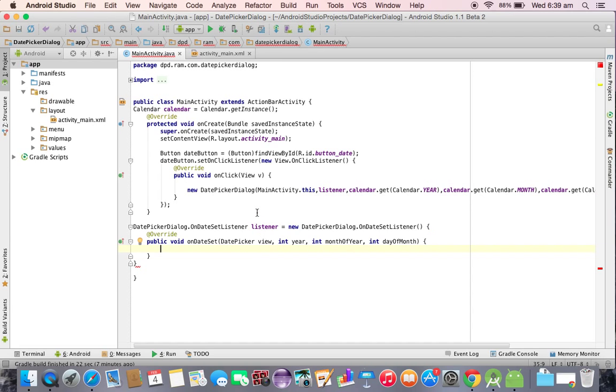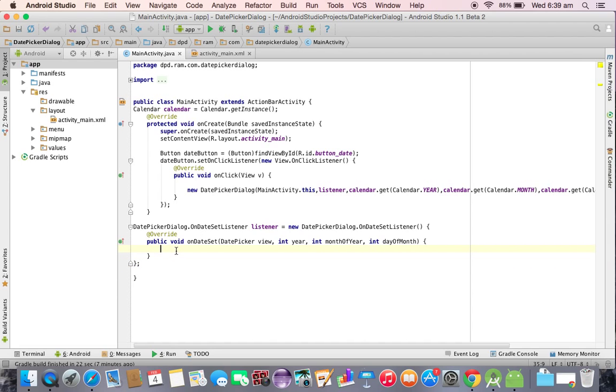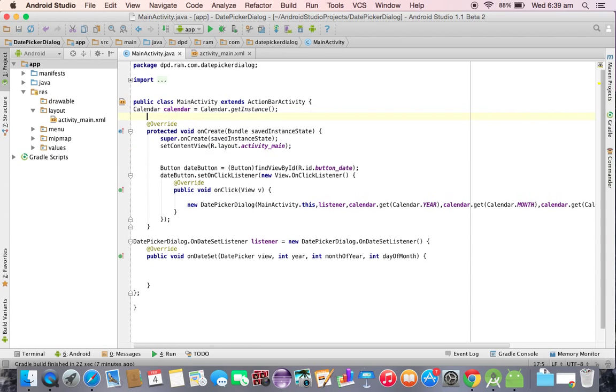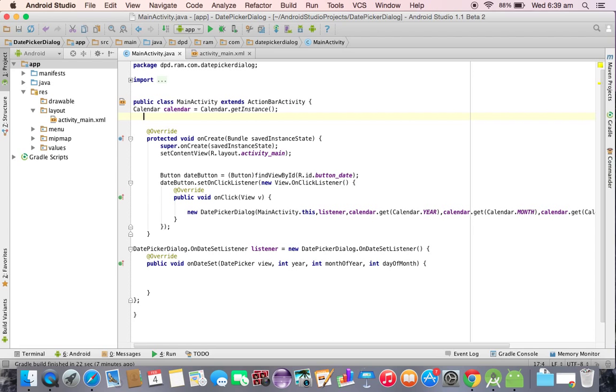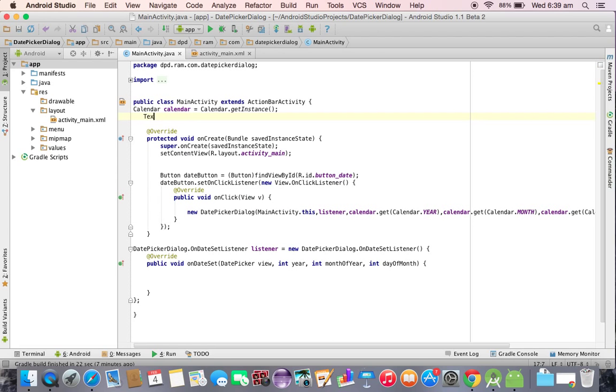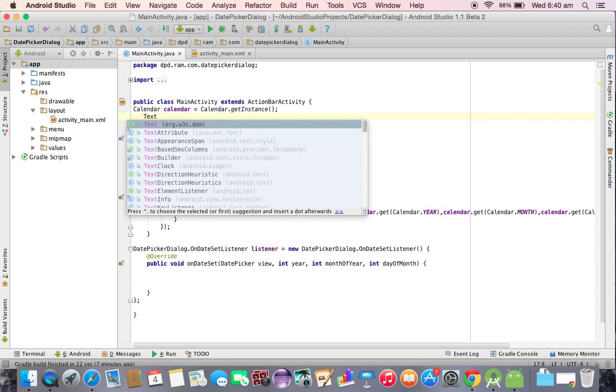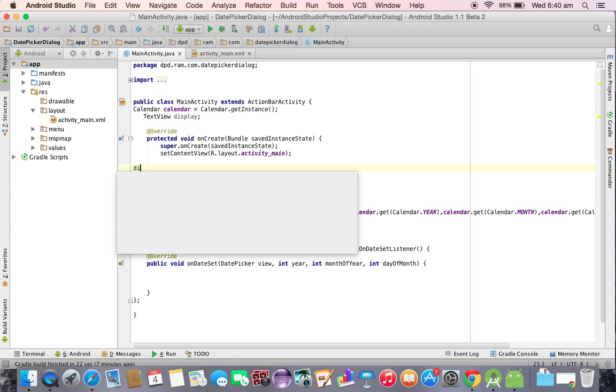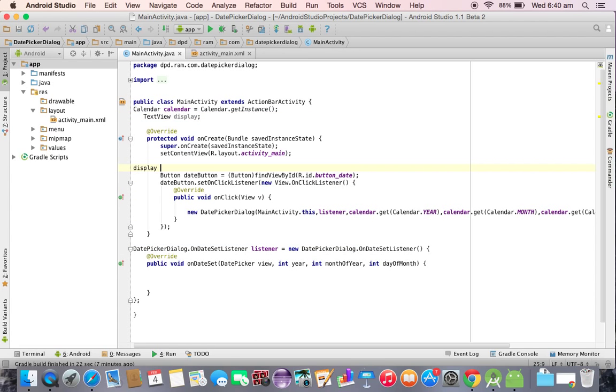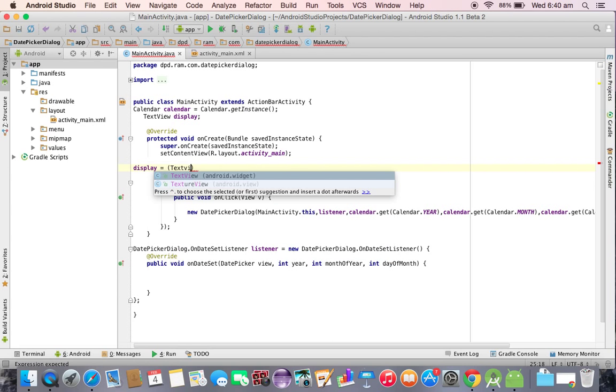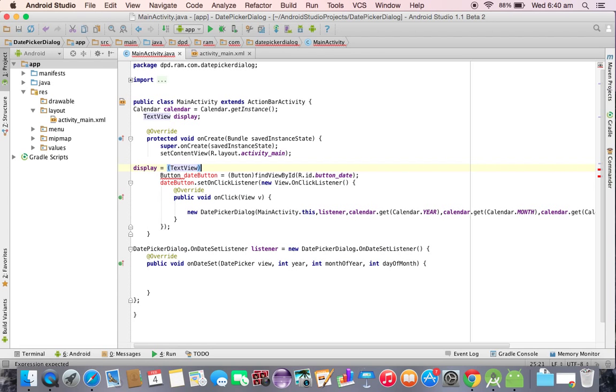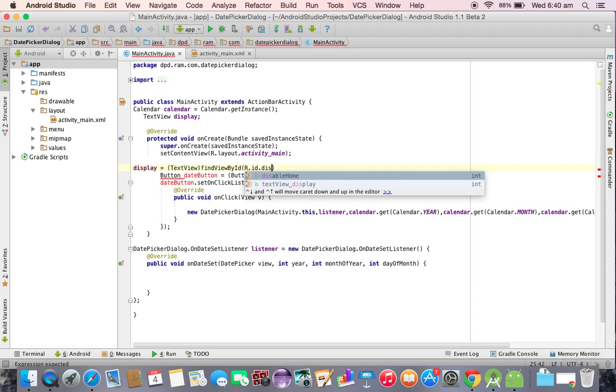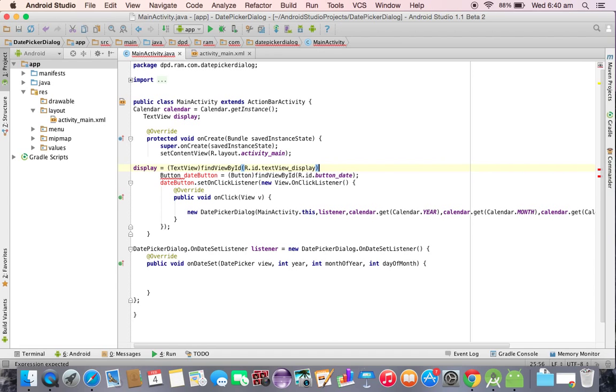After selecting the date, the date is going to be received by the method called on date set. Here we can display the date that was selected by the user. For that we need to first of all create one text view reference. Text view display equal to typecasting text view, find view by ID, R dot ID dot text view underscore display.